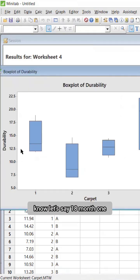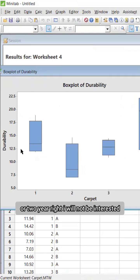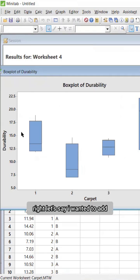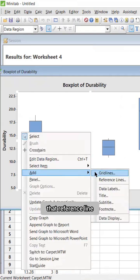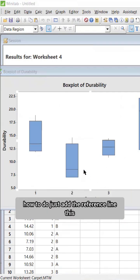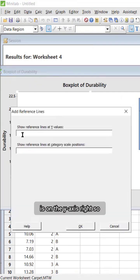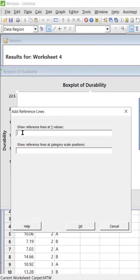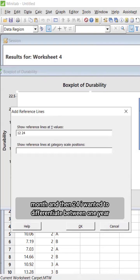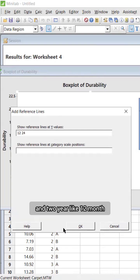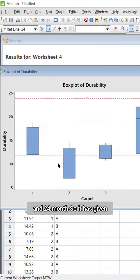Let's say 18 months — one and a half years or two years — I will not be interested. I wanted to add a reference line. How to do it? Just add the reference line on the Y-axis. Let's say 12 months and then 24 months, to differentiate between one year and two year.